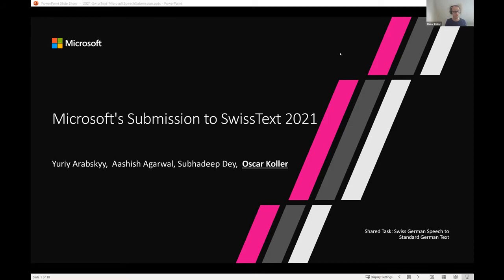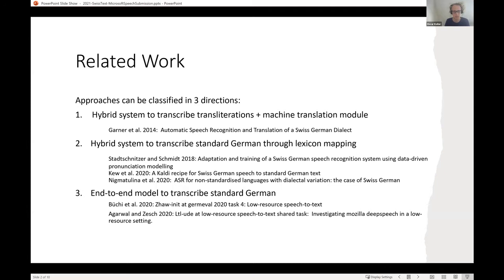Thanks for the intro. My name is Oscar Koller, an applied scientist at the Microsoft speech team. This is joint work with Uri Arabski, Ashish Agarwal, and Shubadip Day, based in Munich. Approaches tackling transcription of Swiss German into standard German can be roughly classified into three directions.